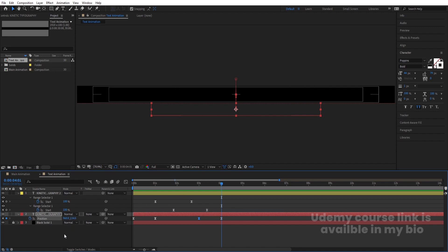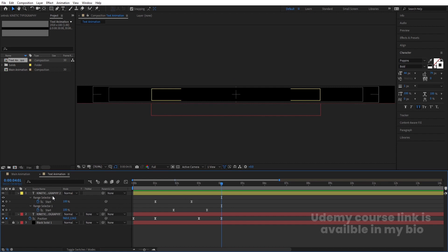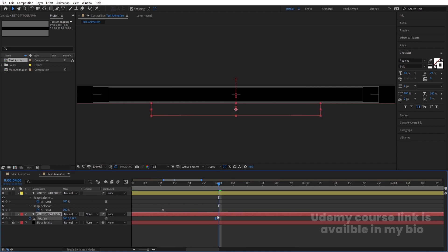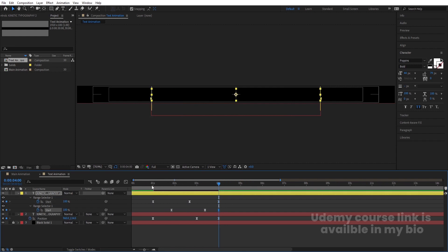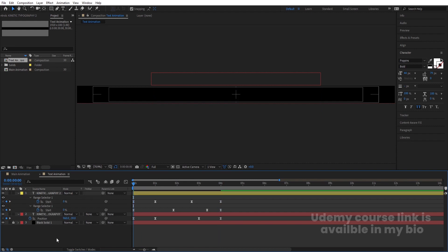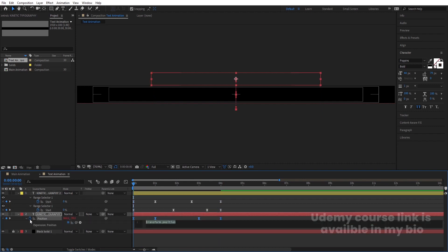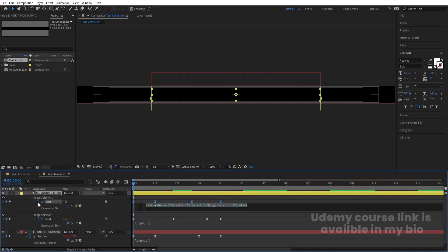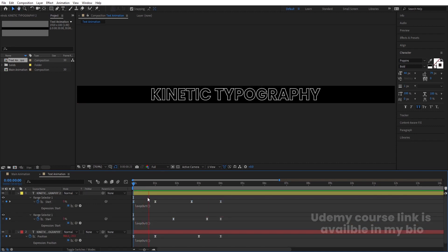We have two keyframes in the Range Selector. At the four-second mark, zoom in and move that keyframe there. Create one keyframe on the Range Selector here and here, then go to the start and create keyframes here and here as well. Alt-click the stopwatch and type 'loopOut()' expression. Copy it with Ctrl+C, alt-click the other stopwatch and paste it — so we get this animation looping continuously.